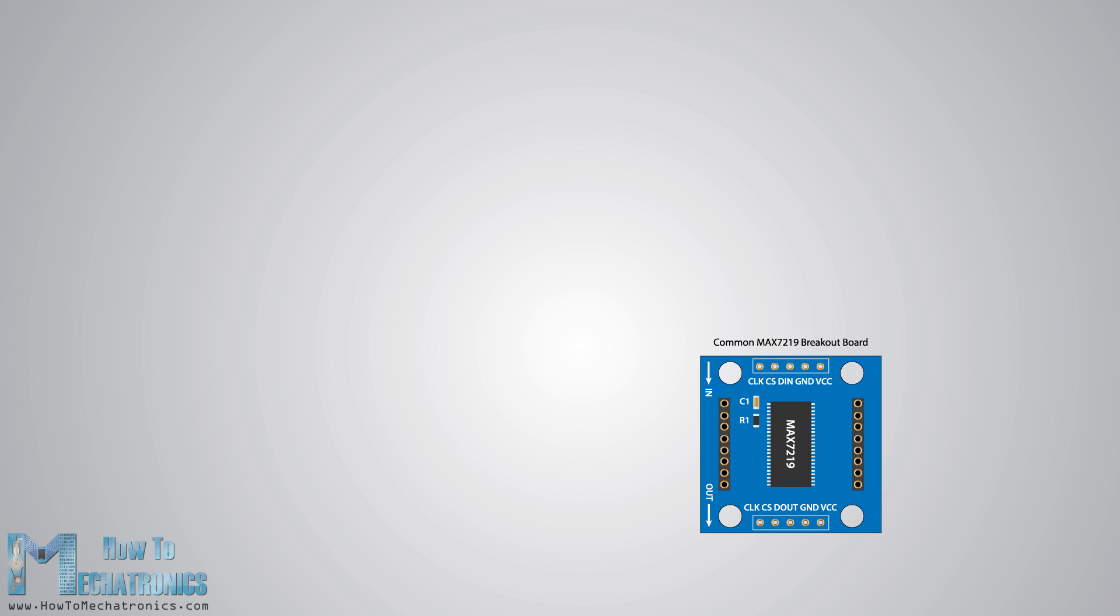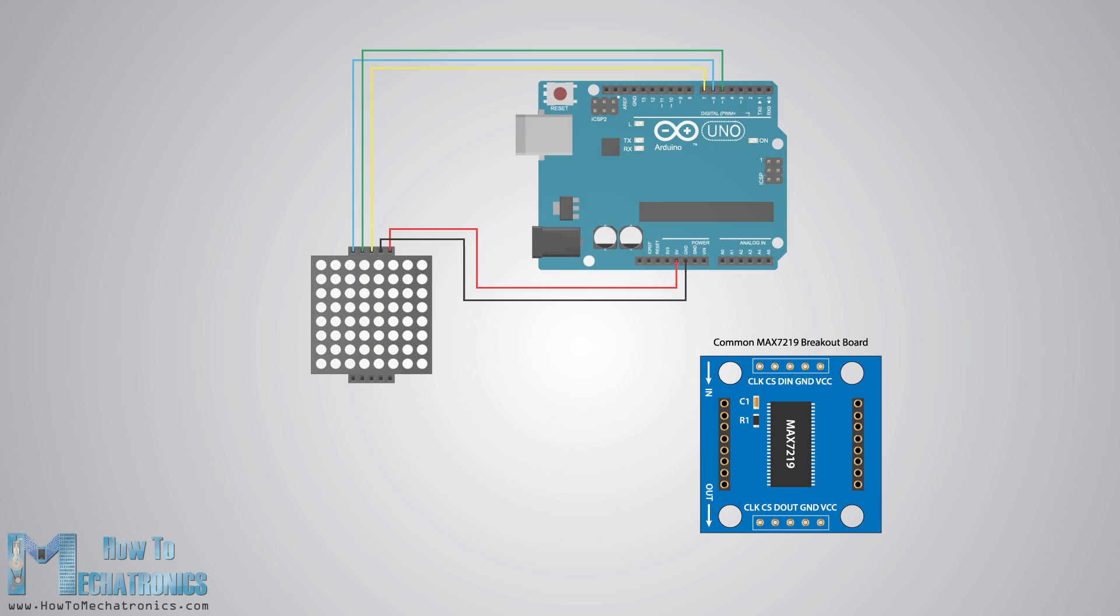Now let's connect the 8x8 LED matrix module to the Arduino board. Here's the circuit schematic. The VCC and the ground of the module go to the 5 volt and the ground pin of the Arduino, and the 3 other pins - data input, clock, and load or chip select - go to any digital pin of the Arduino board.